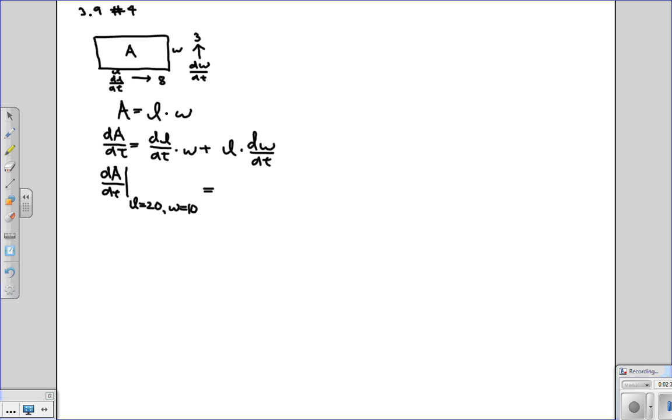So dA/dt is dL/dt, well that's 8 times W which is 10, plus L which is 20, times dw/dt which is 3.